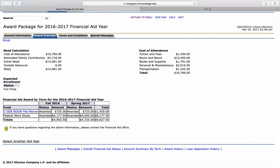Please note the status column. If you're requesting an Unsubsidized, Subsidized, or Parent PLUS Loan and your status reads Offered, you will need to fill out additional paperwork to change the status to read Accepted.